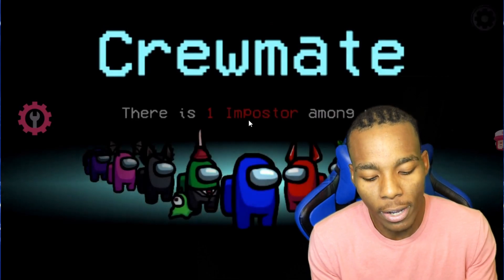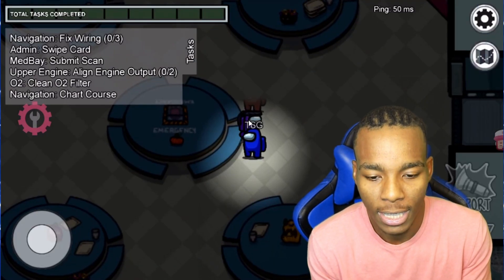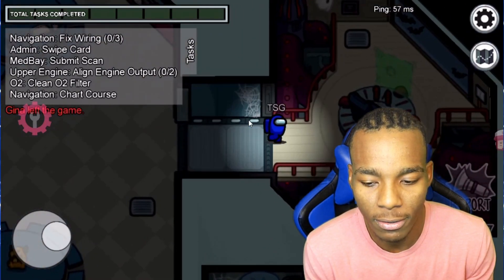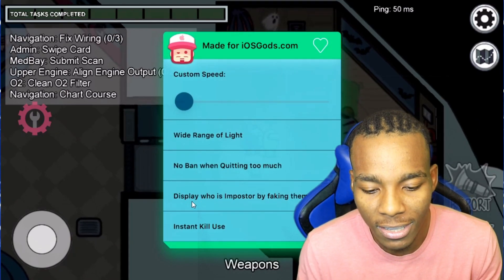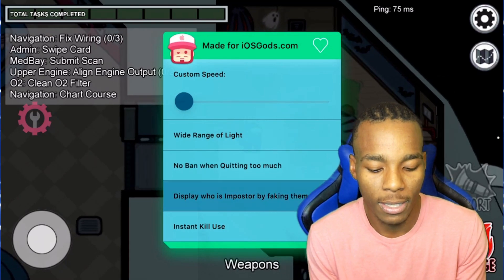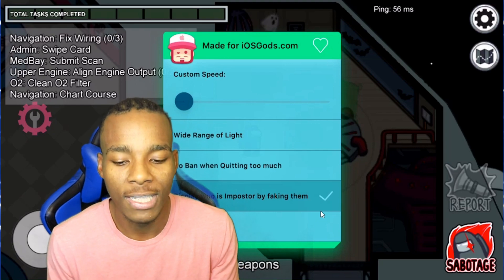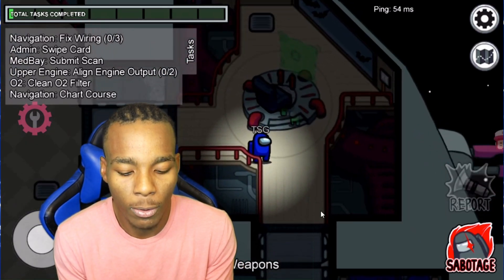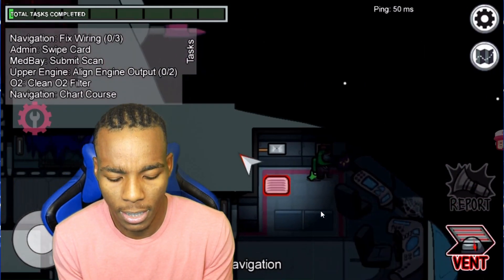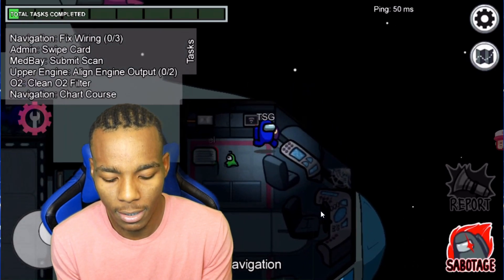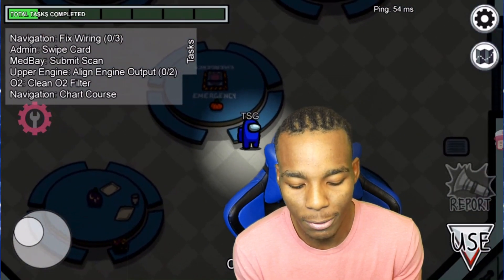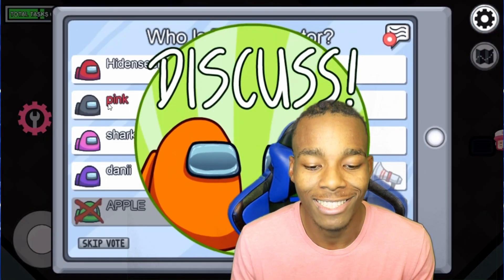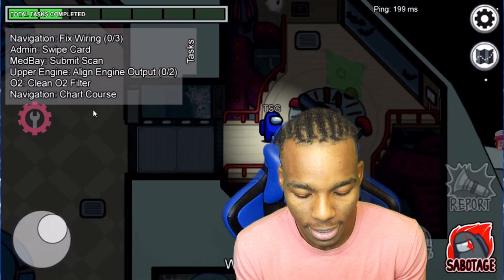I'm not the imposter and there's only one imposter in the game. Now we basically need to find who the imposter is. Enable the hack — tap on 'Display who the imposter is.' When you see a little checkmark, that means it's enabled. You can also vent using this hack. When the meeting is called and it's time to vote, I already know who the imposter is — it's pink. That's how it works.